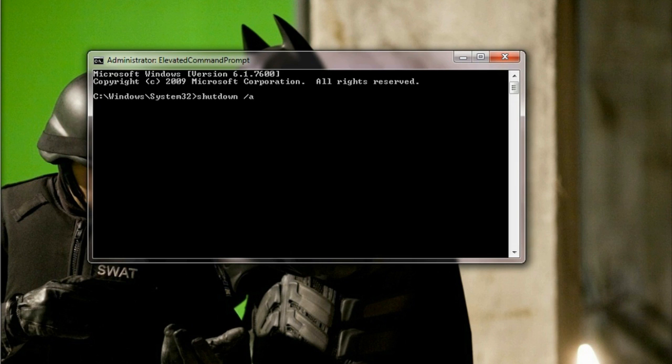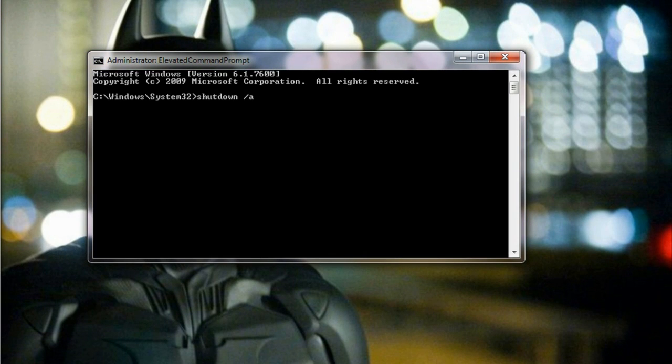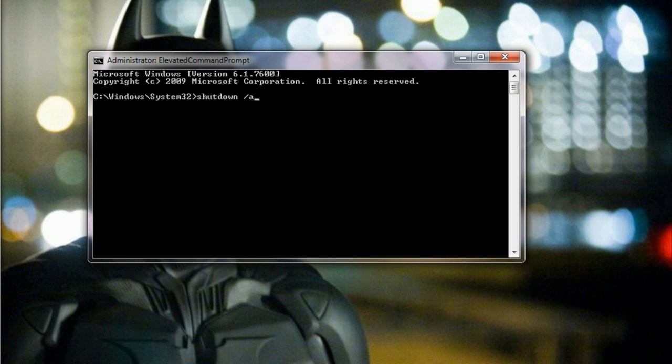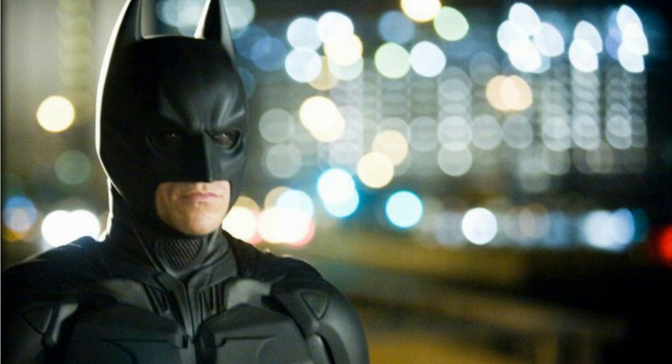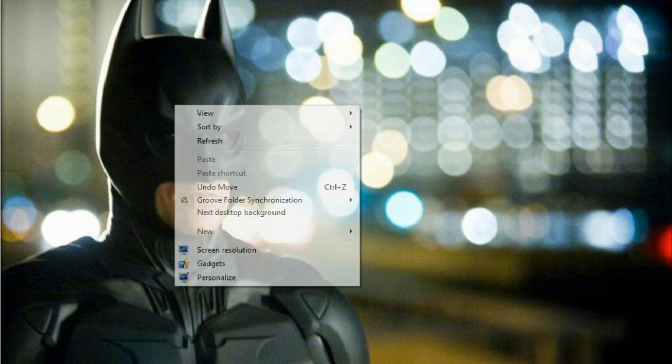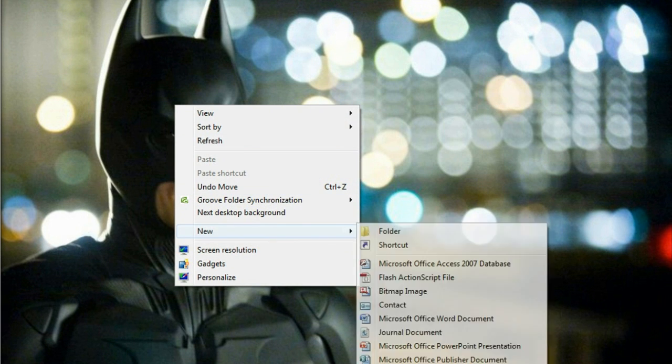Because once you click on shutdown, you might not have much time to launch command prompt and execute this command. So let's see how we can create this abort shortcut and make it handy on the desktop or taskbar. Right click on your desktop, click on new, and click on shortcut.